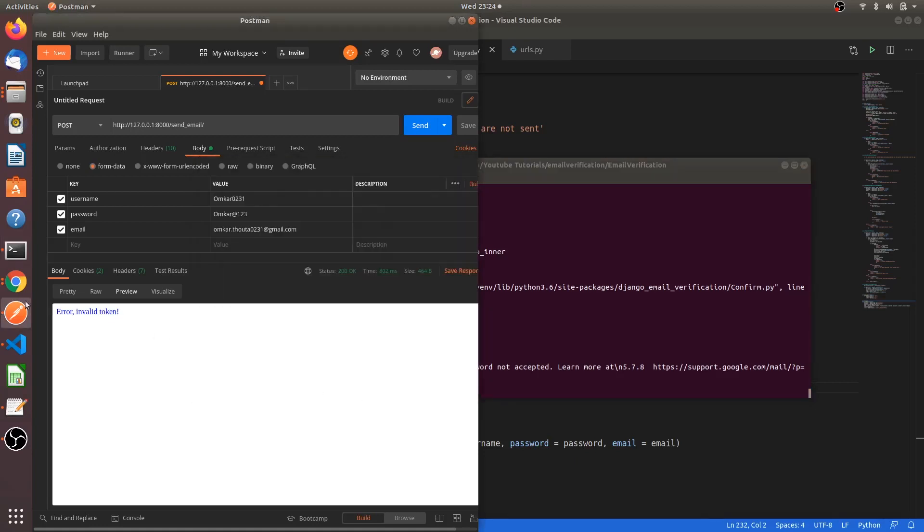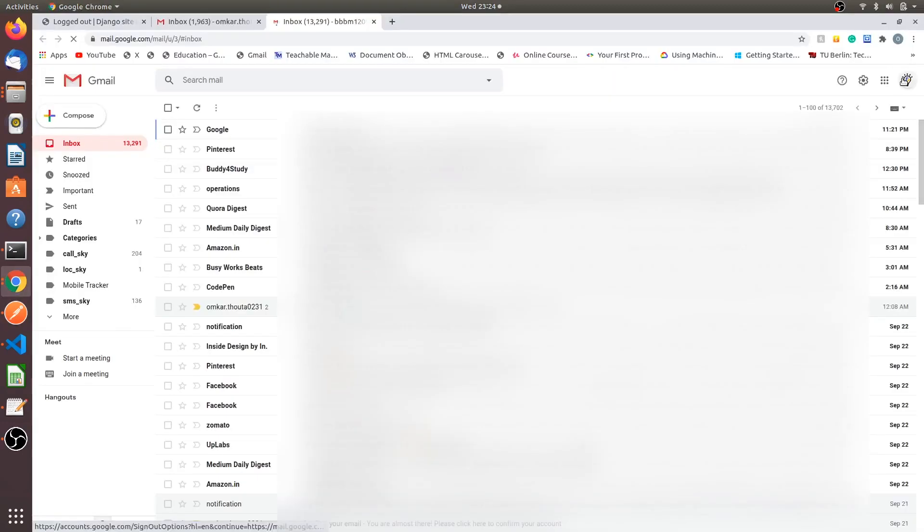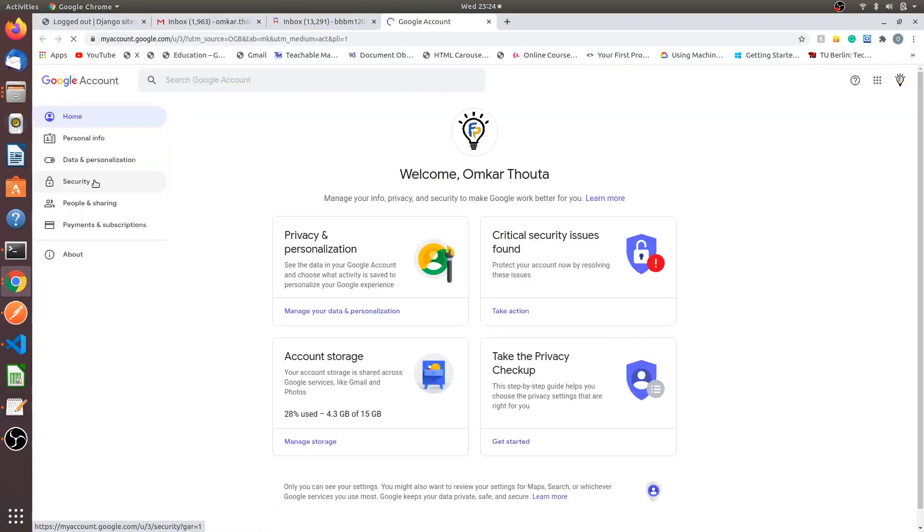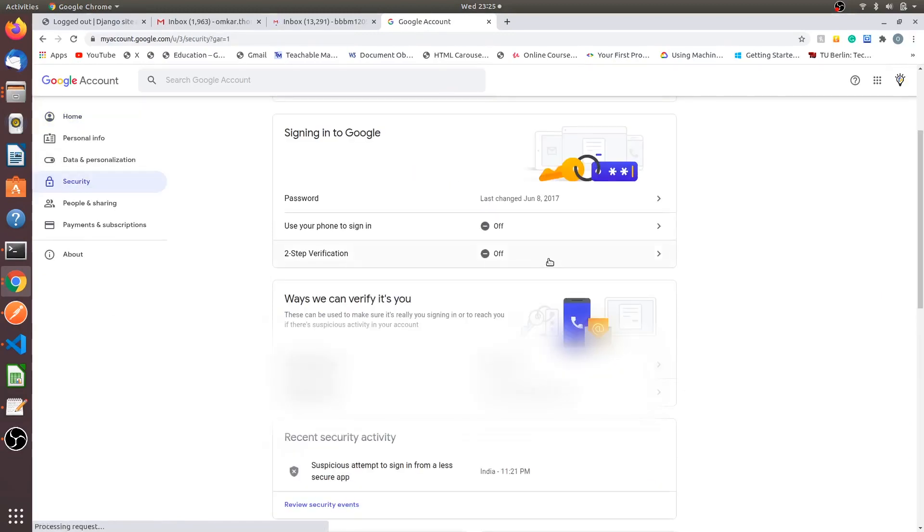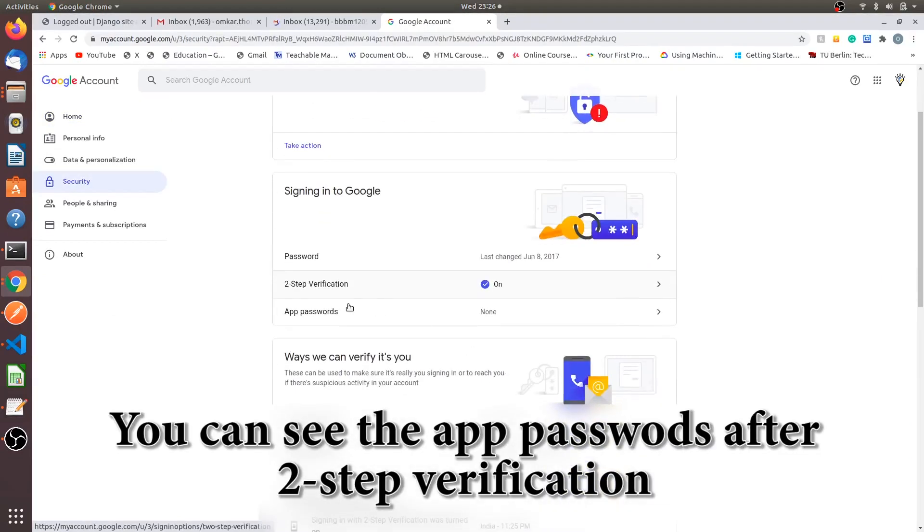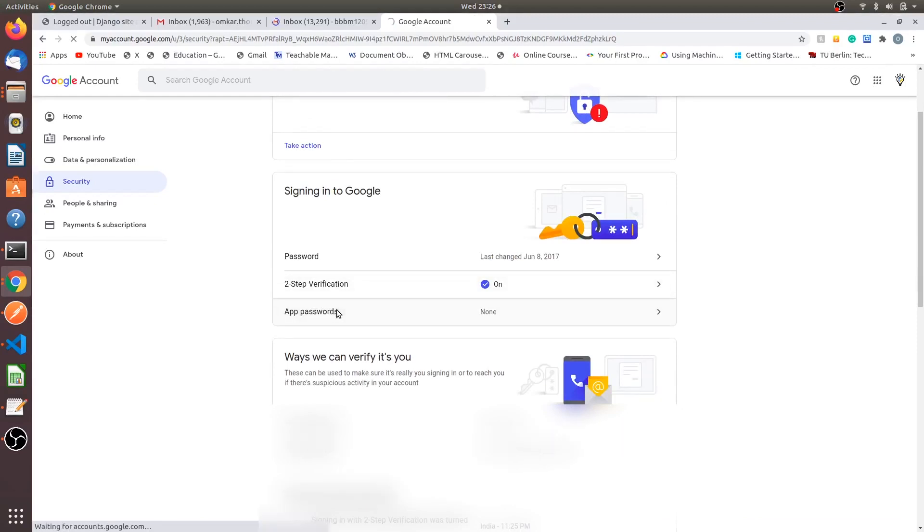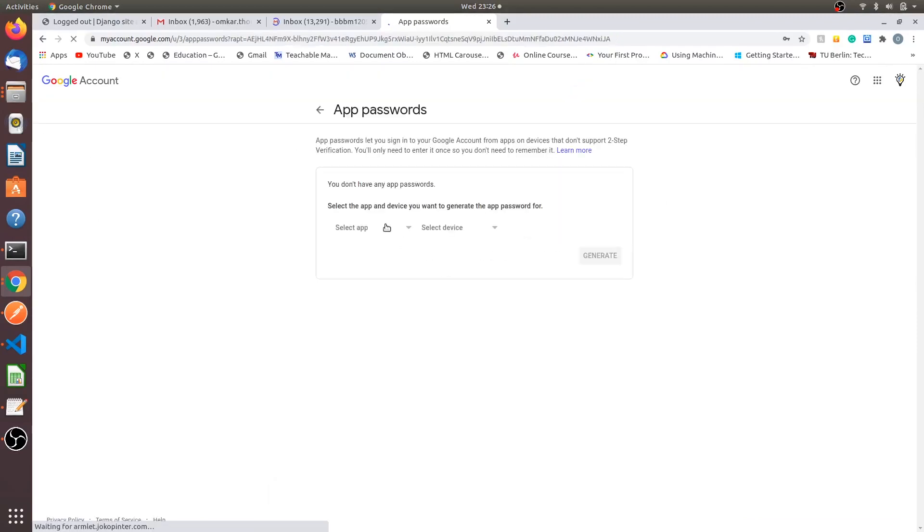For that, we have, first we will create an app password. Open manage your Google account. Go to the security field. First do the two-step verification. And now you can see these app passwords. We have to create this app password. Select which app.